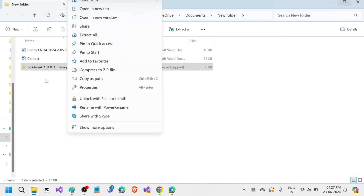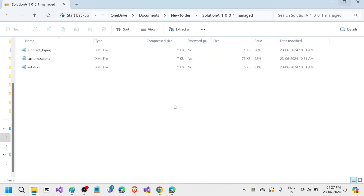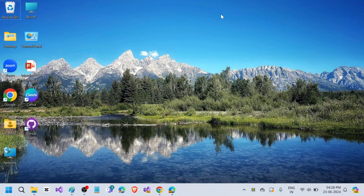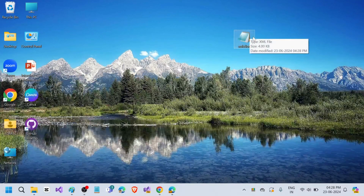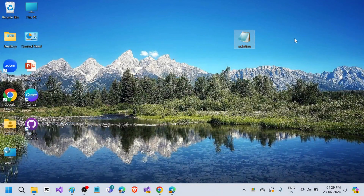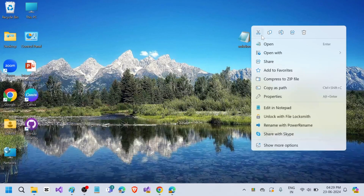To do this, open the solution zip file. Here you can see the solution XML file. You just have to cut it and paste it outside that folder. Open it, and here you can see one property called "managed" — a value of 1 is for managed. Change it to 0, which is for unmanaged. Save the file with Ctrl+S, close it, and then cut the file and paste it back into the same folder.